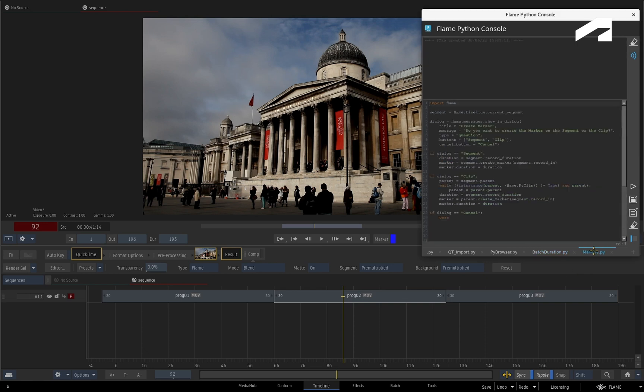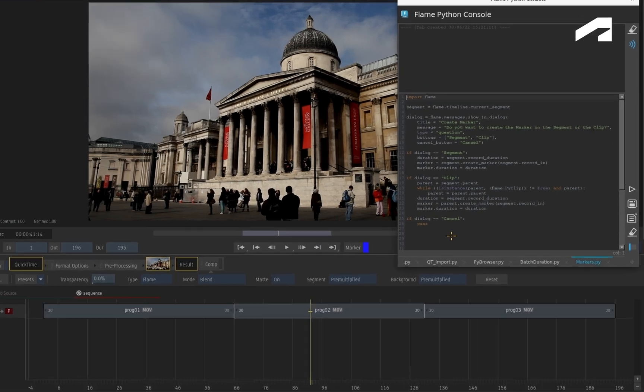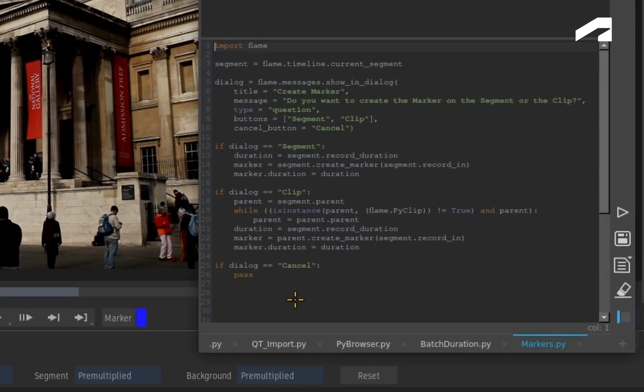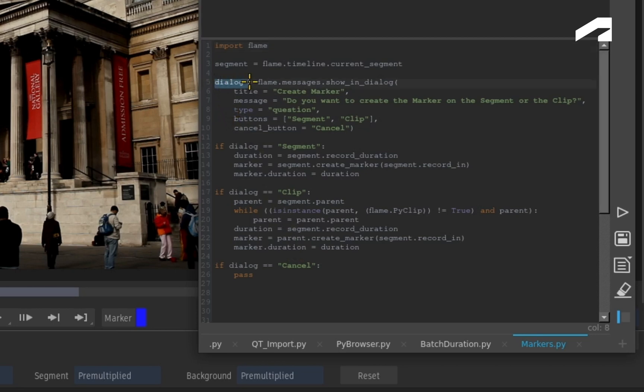So this script has automated a workflow involving the timeline markers. Looking at the Python console, when you run the script on a selected segment, you will get a dialogue window that asks a question.